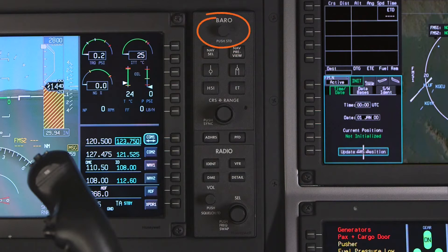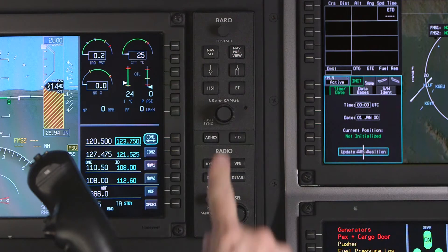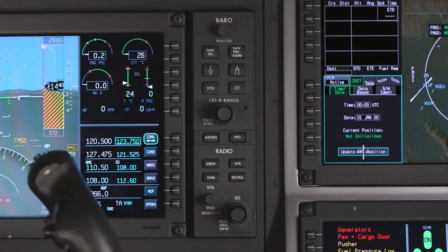The baro knob is used to set the altimeter setting. The altimeter can quickly be set to standard by pushing the knob. The altimeter can be configured in either inches of mercury or hectopascals.